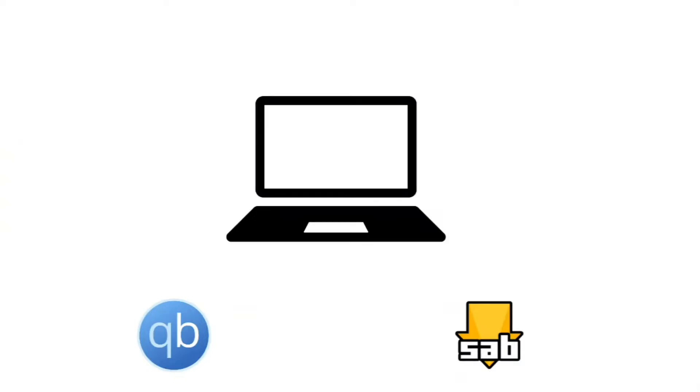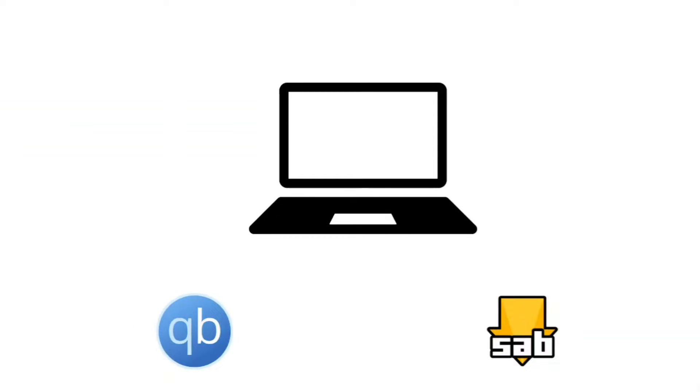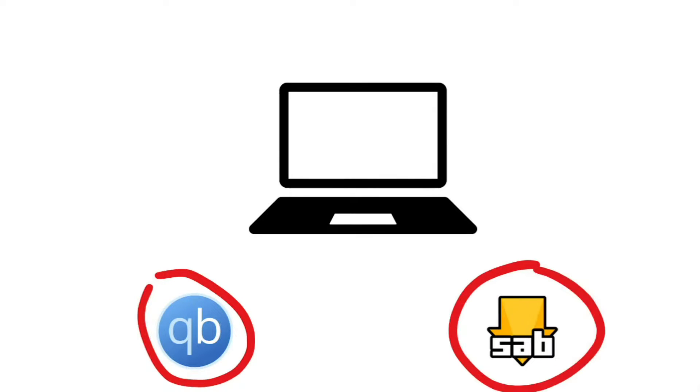Welcome back to another video at KL Tech Videos. Thanks for joining me. Today I'm going to talk about how you download things online, specifically torrents and NZBs.